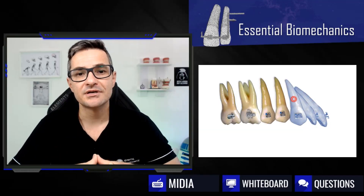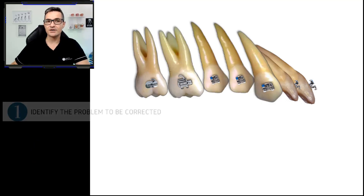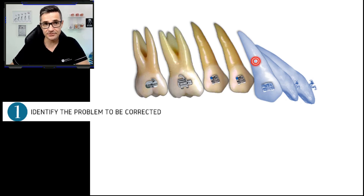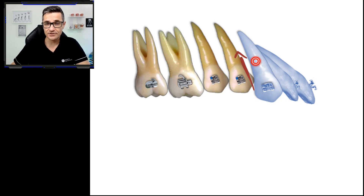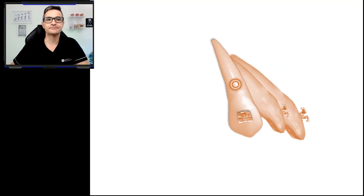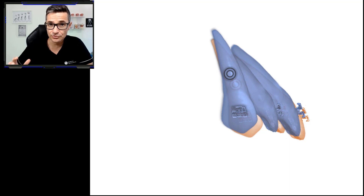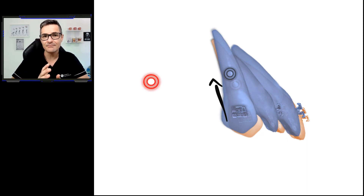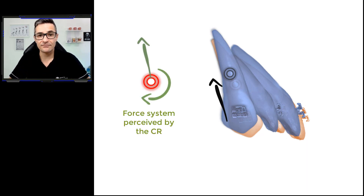Let's discuss some biomechanical details responsible for the success in the present case. As usual, in step one, we identify the problem to be corrected, which is the extrusion and proclination of anterior teeth, and we draw the needed forces to achieve our final desired position. Considering that we need not only to intrude but also to retract the anterior teeth, the desired line of action should pass slightly behind the CR of our active unit.